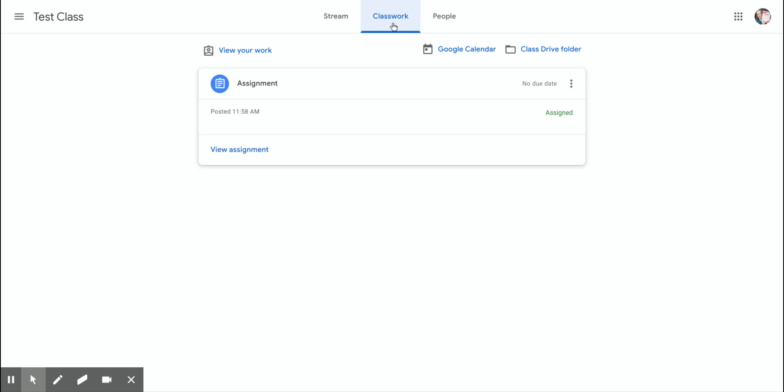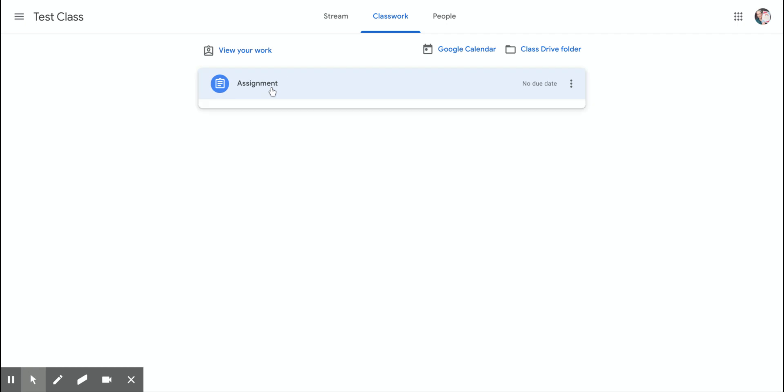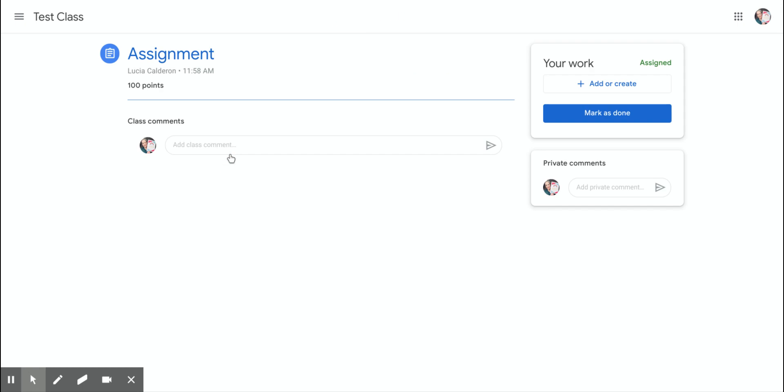Now we want to find the assignment that we have a question about. Maybe we want to know what our grade is on that assignment or we have a question about when it's due. So I want to find that assignment, and when I click on it, this dropdown is going to come down here, and I'm going to click view assignment at the bottom.